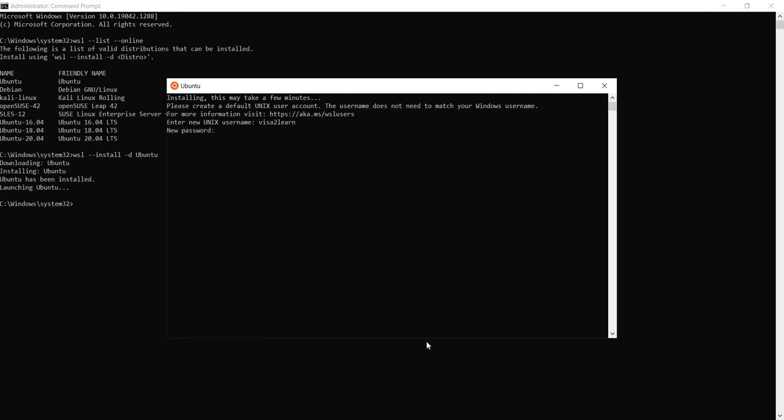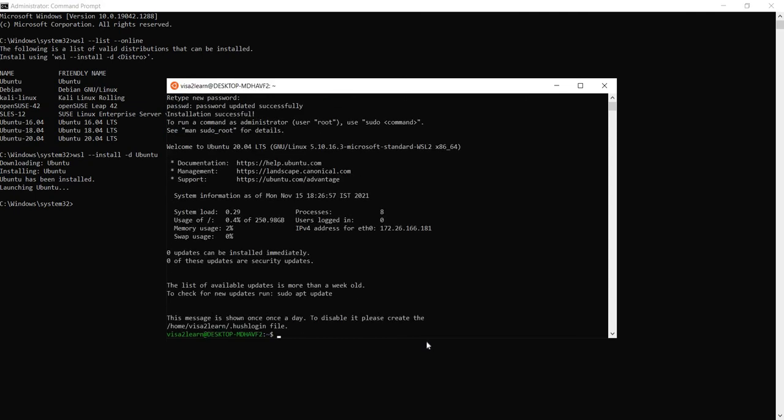Let's set up the password. Let's retype the password. And there you go.